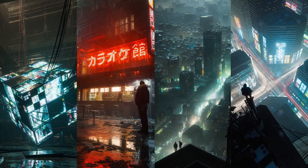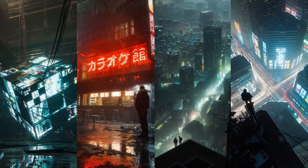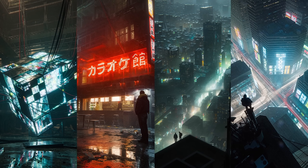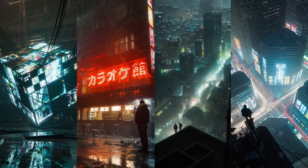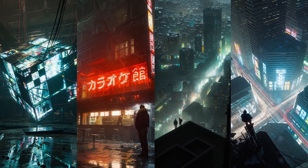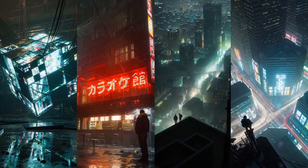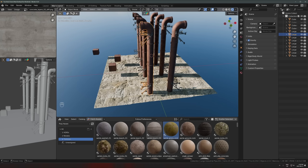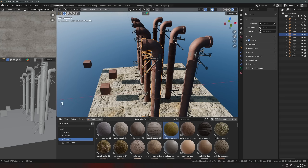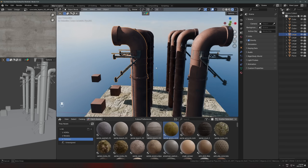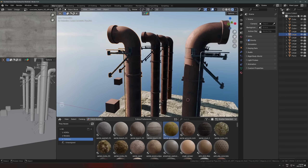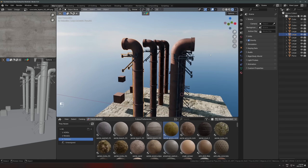That's pretty much it for this one. If you want full step-by-step guides on how to create these environments, check out my Cyber Environments course — that's actually where these pipe models are from. Link below if you're interested. Thanks for watching and I'll see you in the next video.